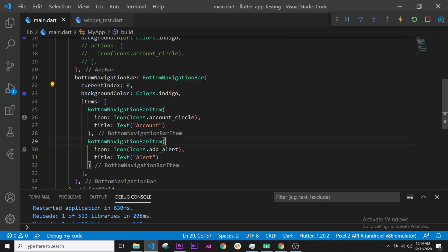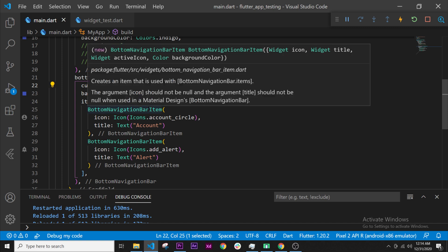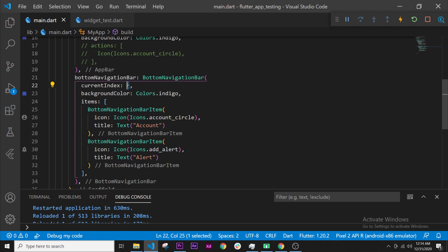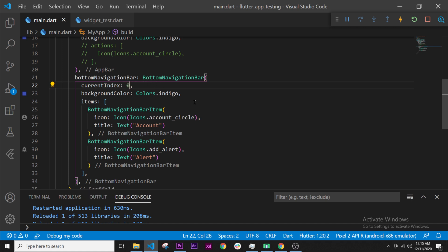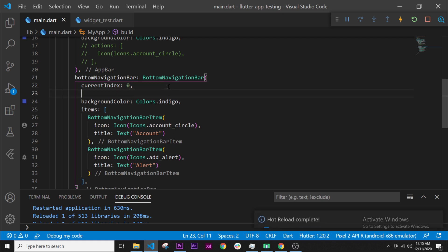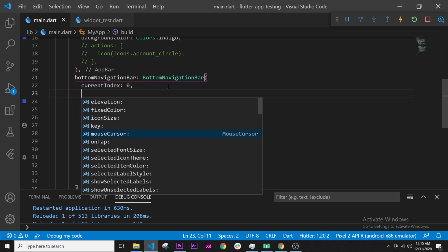What we will need to do is tell Flutter: when I press on this navigation bar item, I want to change this current item from zero to one. We have certain logic to create, but we cannot just say "when I press the button" because Flutter will not understand. We need to tell it in the way that it will understand — in Dart language.